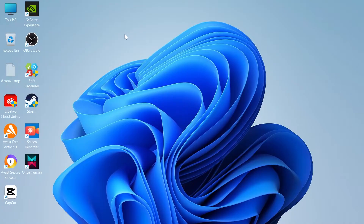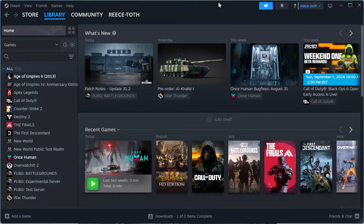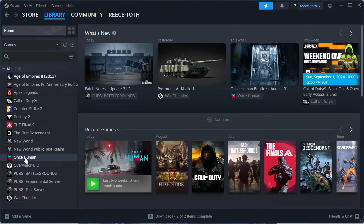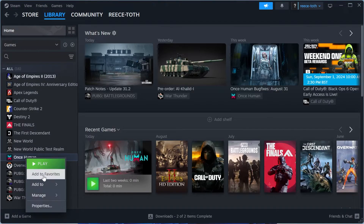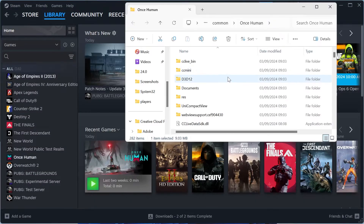The first thing we need to do is launch up the Steam application. If you've installed Once Human via Steam, come over to Library at the top, then come down to your games and locate the Once Human application. From here we're going to right-click on Once Human, come over to Manage, and then select Browse Local Files.